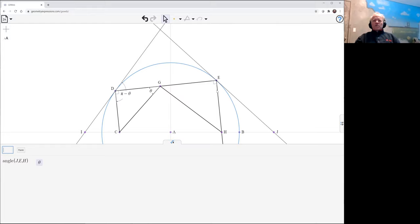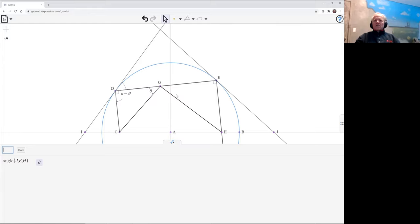Sorry, JEH. This angle up here is theta. And so by symmetric argument to do before, we showed that IDC was the same as DGC. A symmetric argument to that gives us that HGE is the same as HEJ, which is theta.